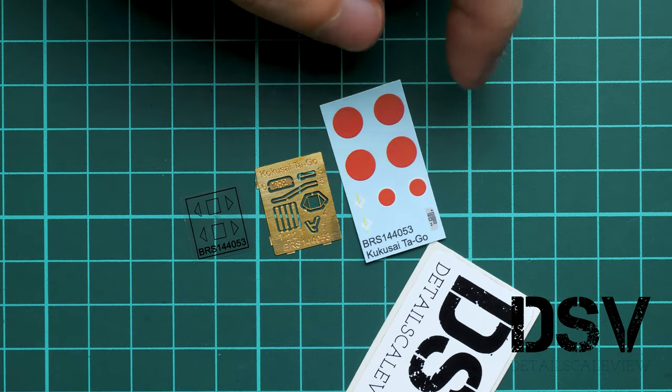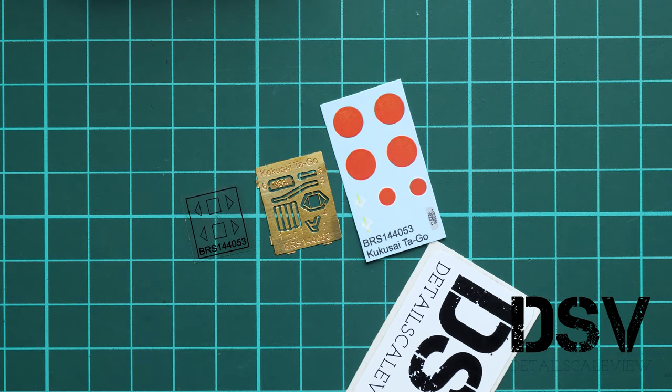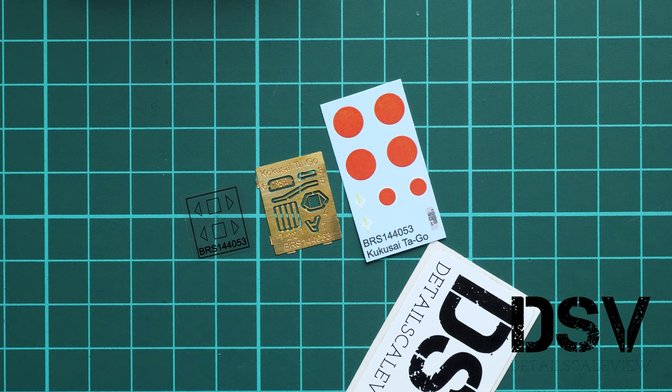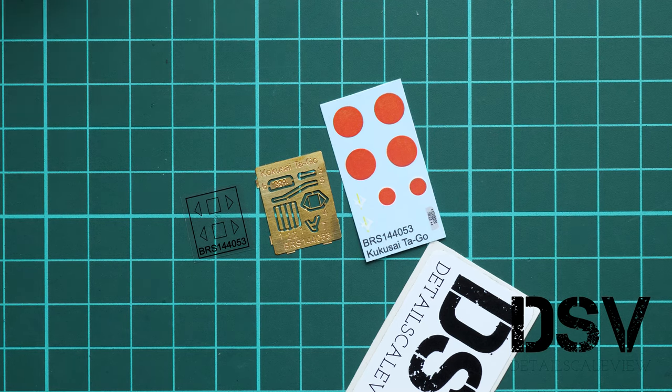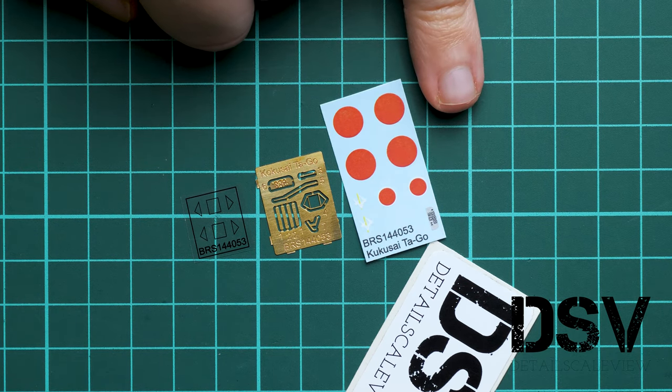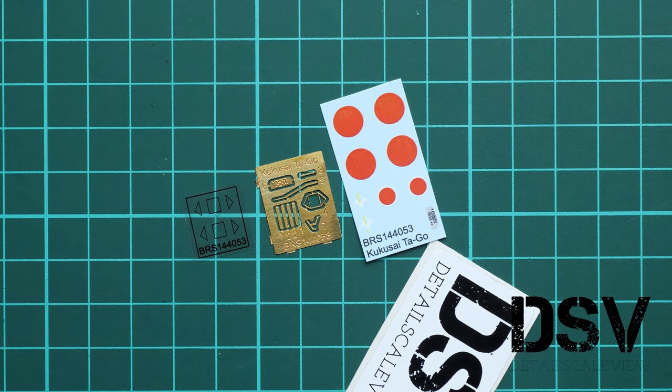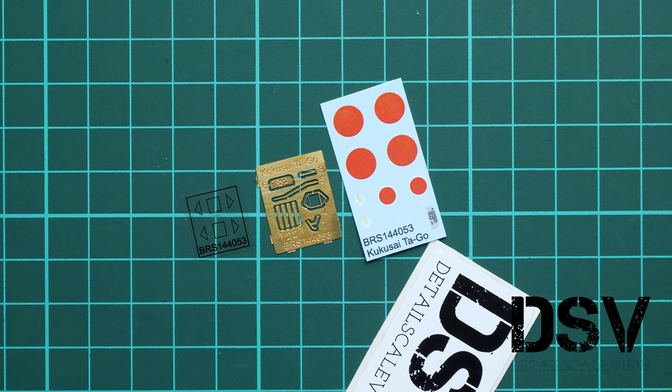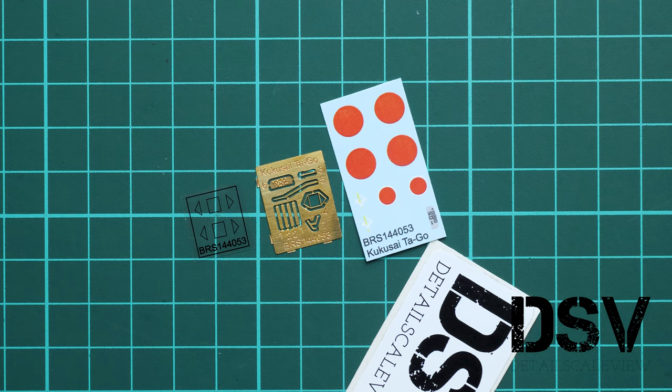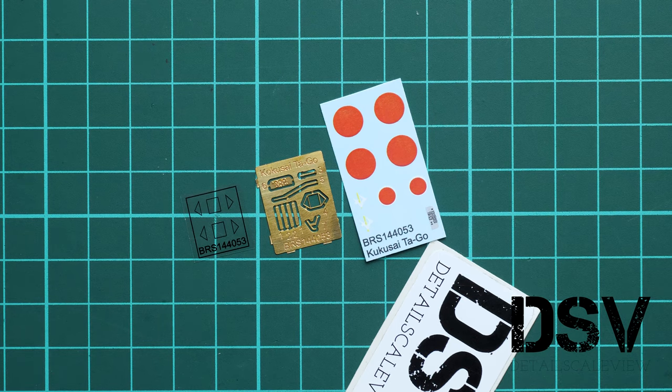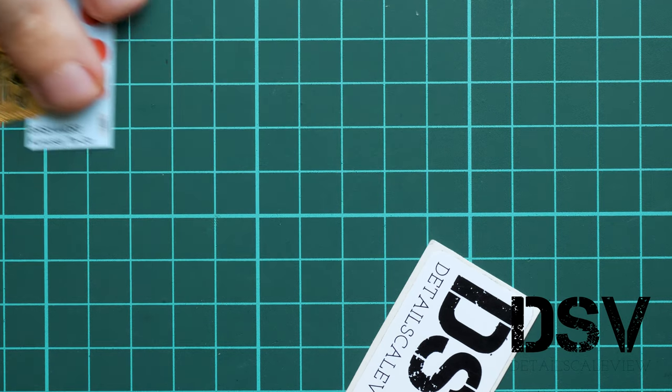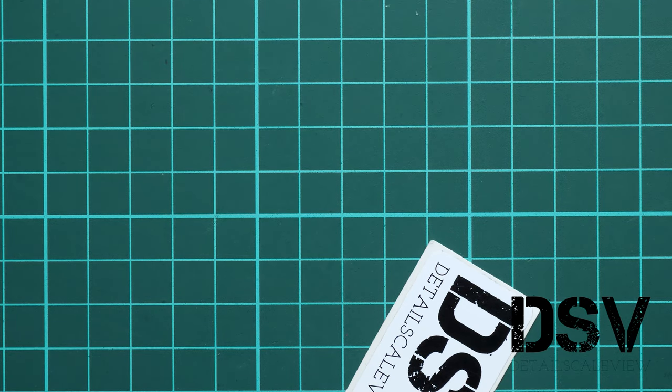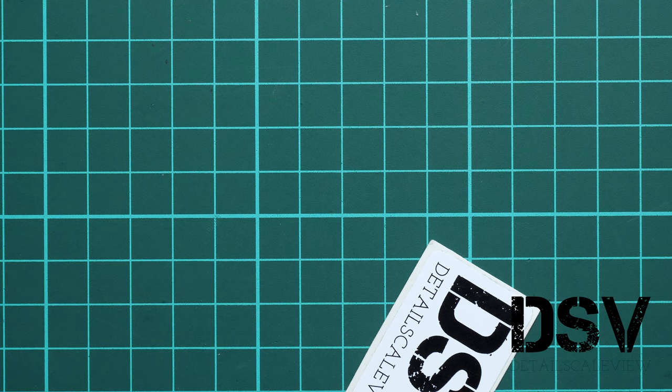There's also a small decals sheet with decals for the instrument panel. Printing quality looks really nice. These symbols are really small—here's a comparison with my fingertip. I would install all this stuff only with tweezers. Don't try to do it bare-fingered because it will be tricky and you might end up with damaged or lost elements, which would be horrible because these are really tiny parts.